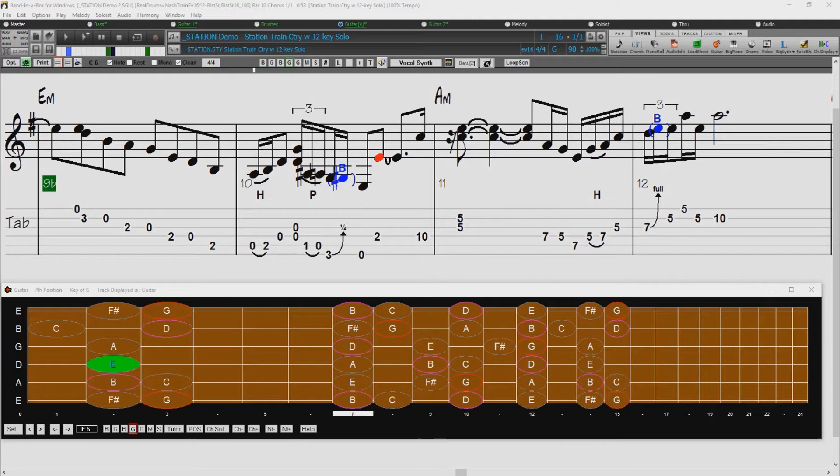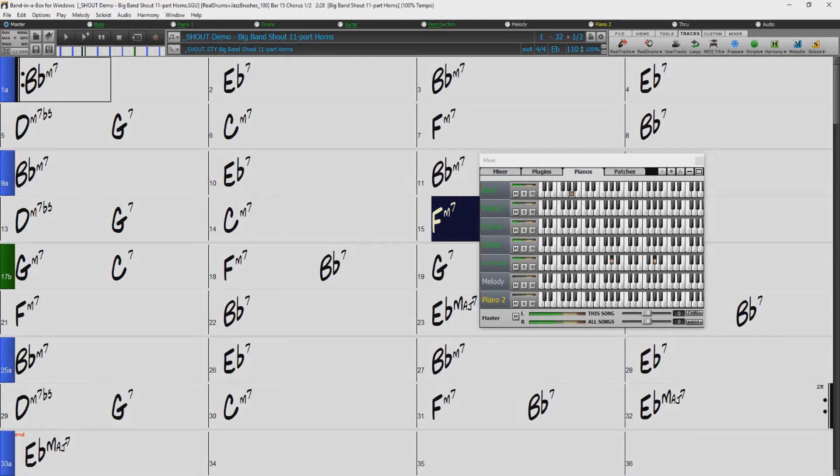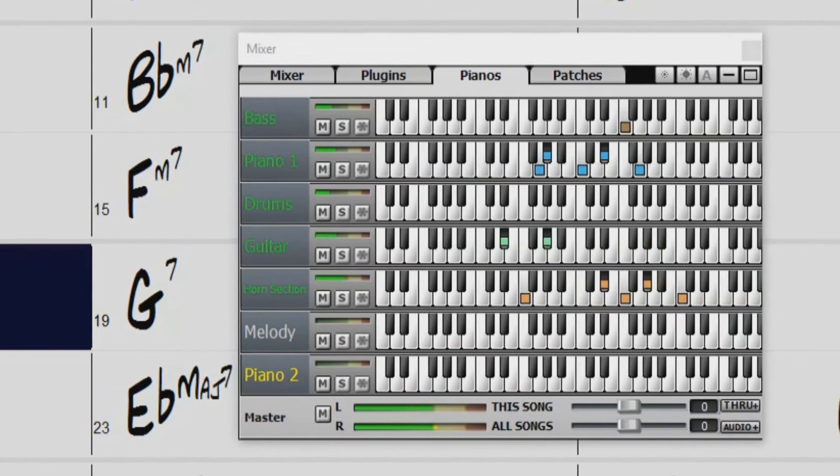We've added 202 new real tracks, double the 101 we've often released in the past, including great styles like this crooner shout soloist, similar to our previous crooner big band real tracks, but playing soloing lines harmonized by the entire ensemble.